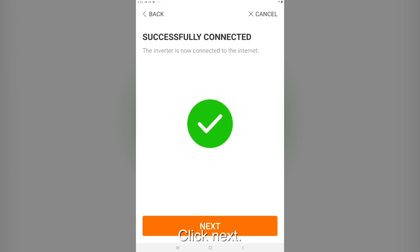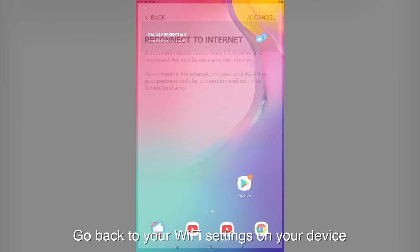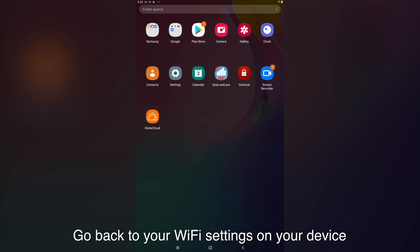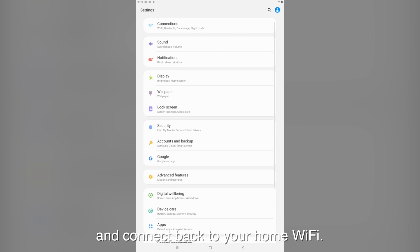Click next. Now you can connect your device back to your home WiFi. Go back to your WiFi settings on your device and connect back to your home WiFi.